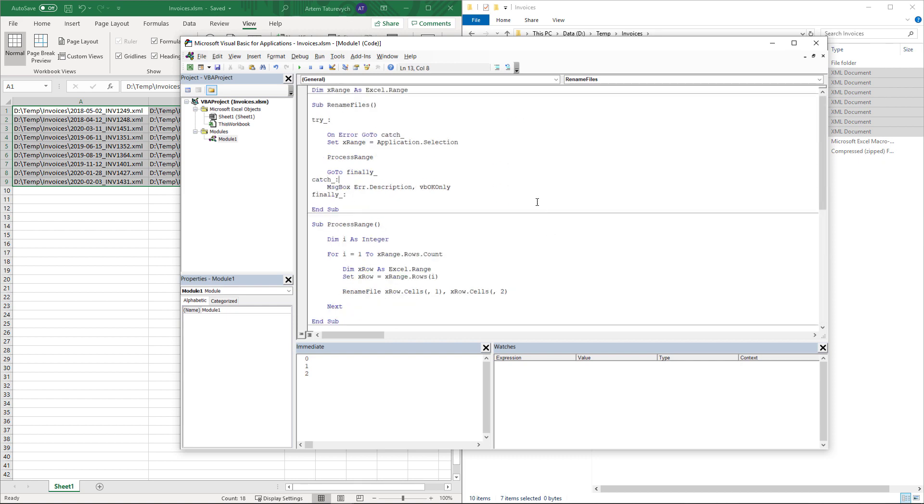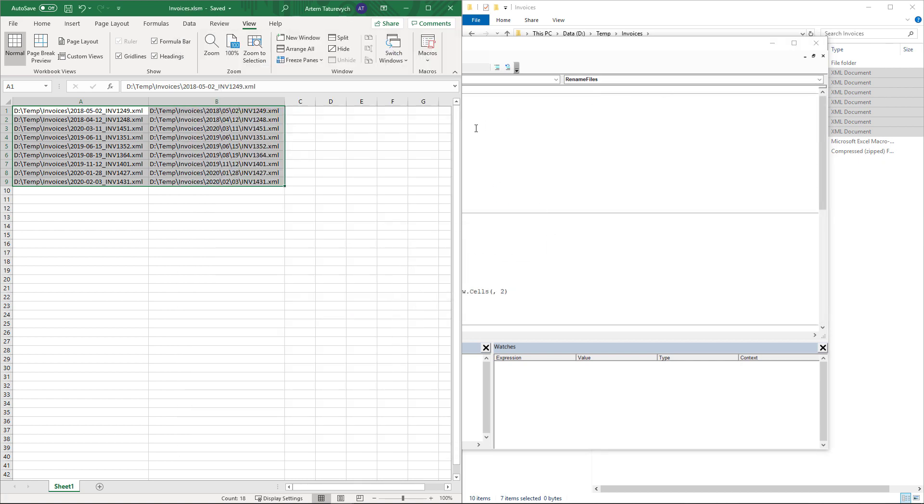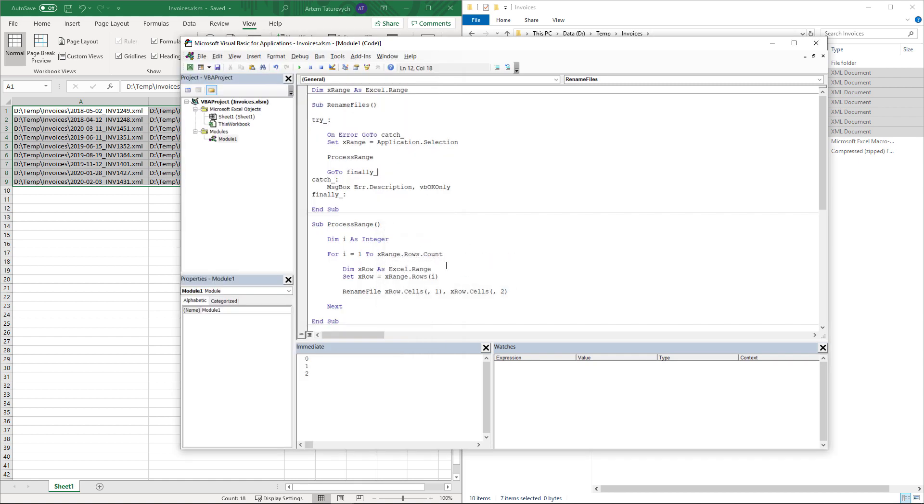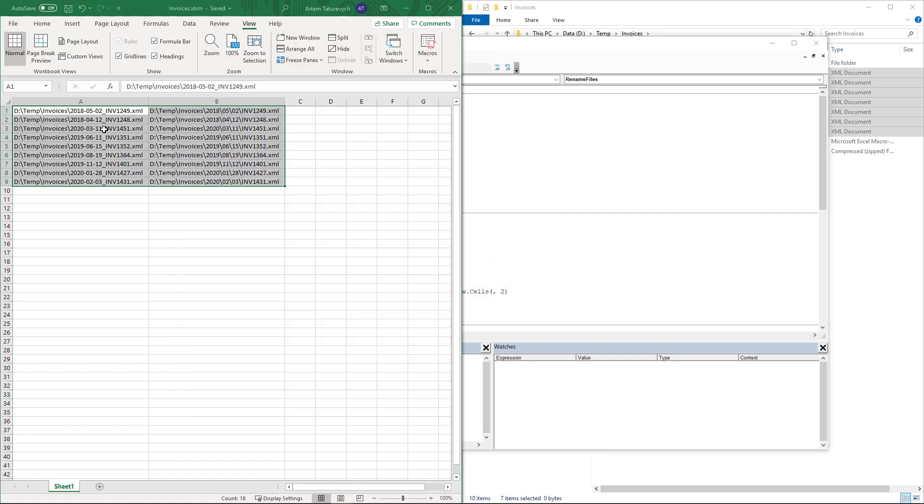If I run my macro again, you can see that now the custom message box is displayed instead of the unhandled exception. But that message box still displays a descriptive error to my user.